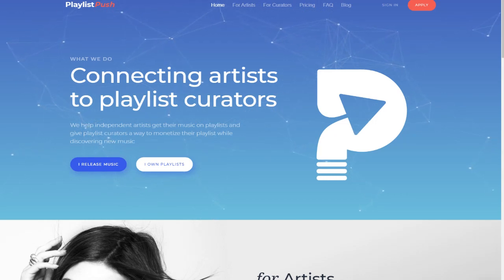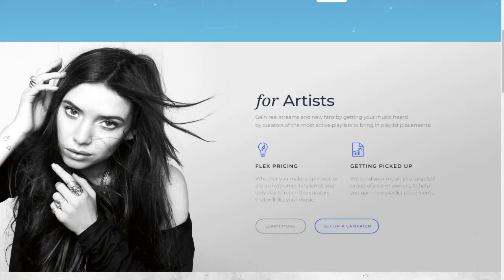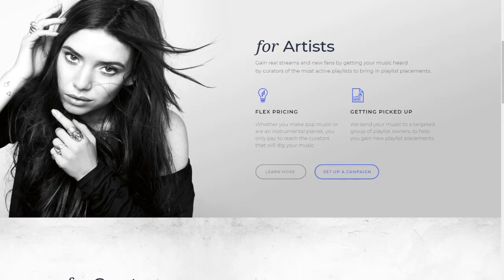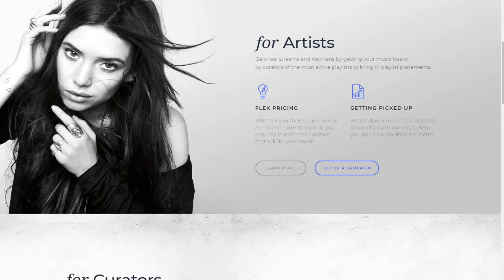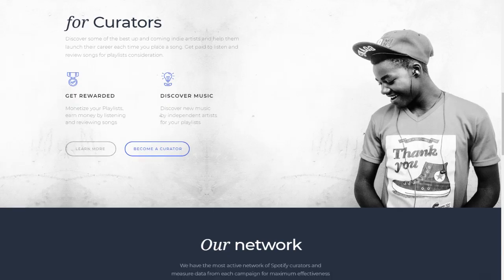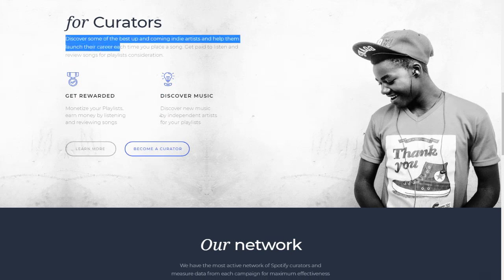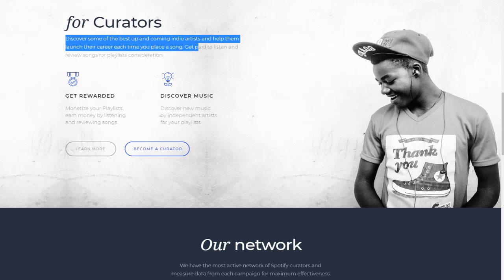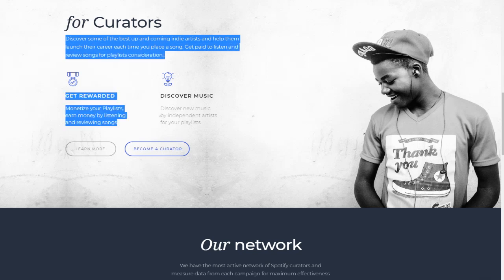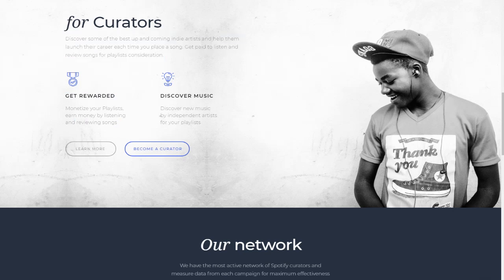As you can see, Playlist Push has quite good animations for artists and for curators. They discover some of the best upcoming indie artists to help them launch their career. Each time you play the songs, you get paid to listen and review songs for playlist consideration.